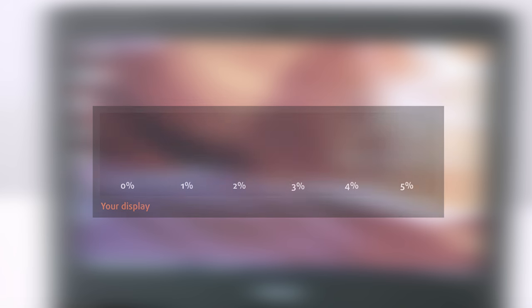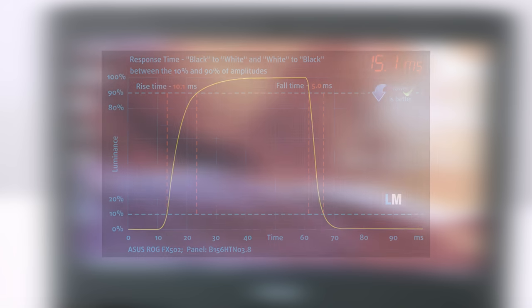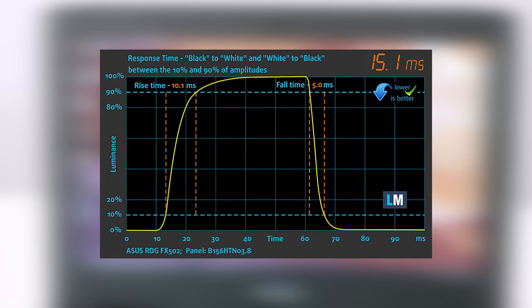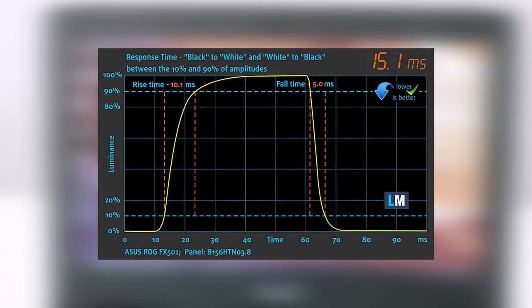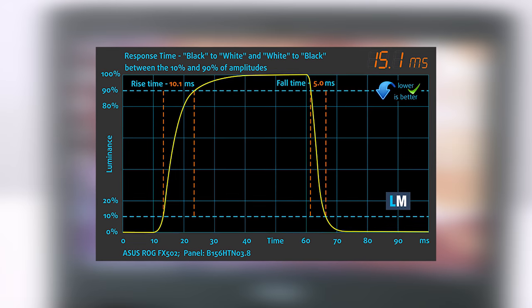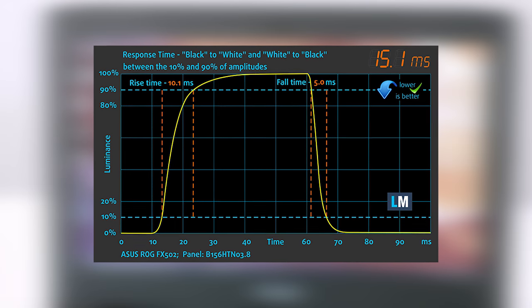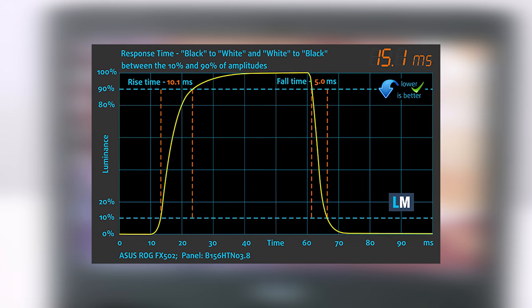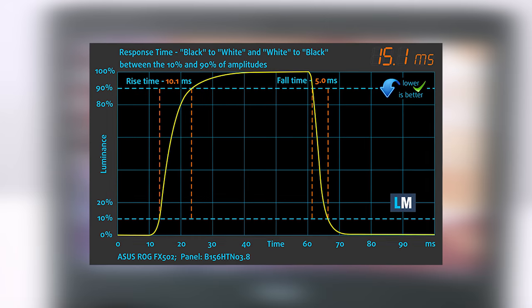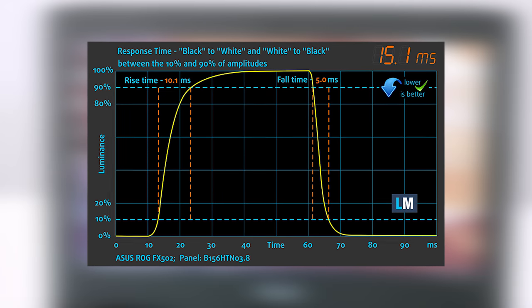You can easily check for yourself how your display handles the darkest nuances. One of the most important things for proper gamers in a machine is the screen's response time. We recorded a fall time plus rise time of 15.1ms. This is a fairly fast response time for a notebook display.